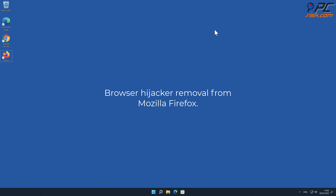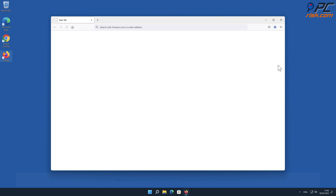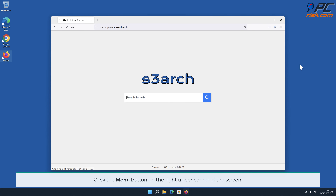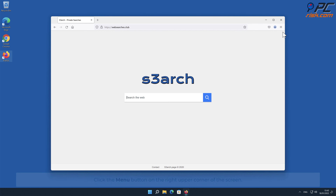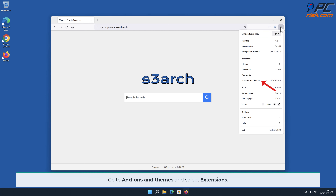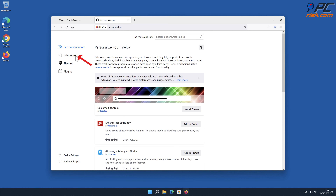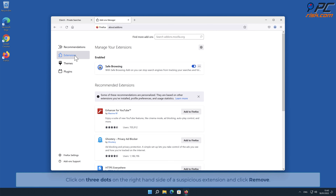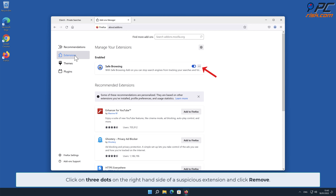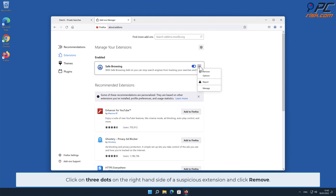To remove the browser hijacker from Mozilla Firefox, click the menu button on the right upper corner of the screen. Go to Add-ons and Themes and select Extensions. Click on the three dots on the right-hand side of the unwanted extension and click Remove.